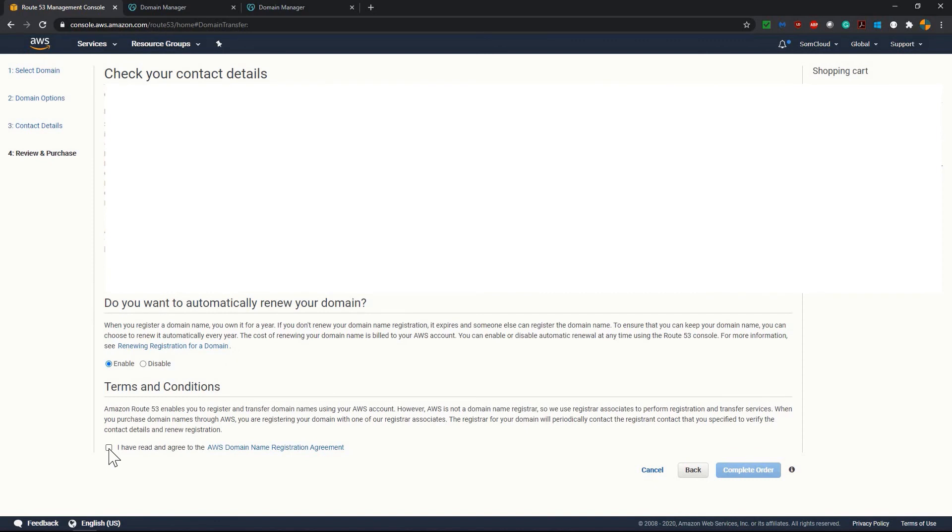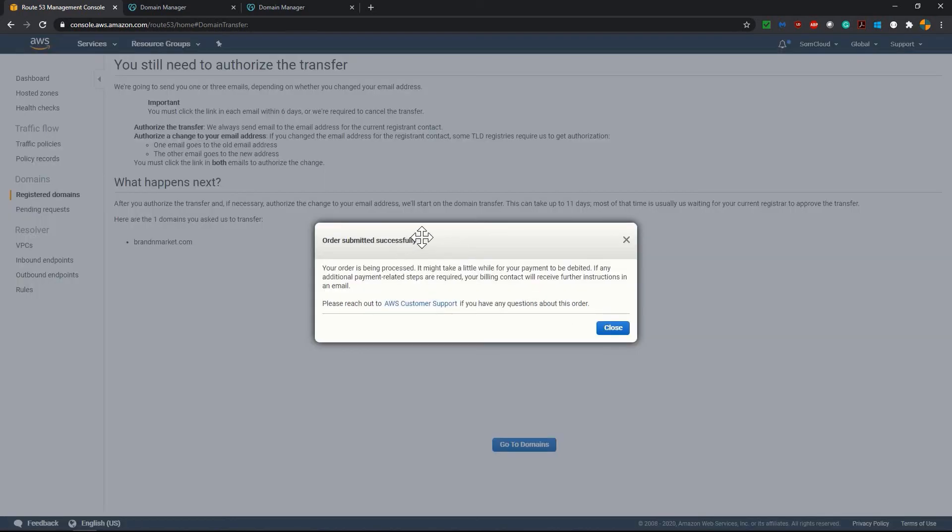Now after verifying the contact details I am just completing the order. Now it is showing order submitted successfully. Your order is being processed. It may take a little while for your payment to be debited. Now close this.